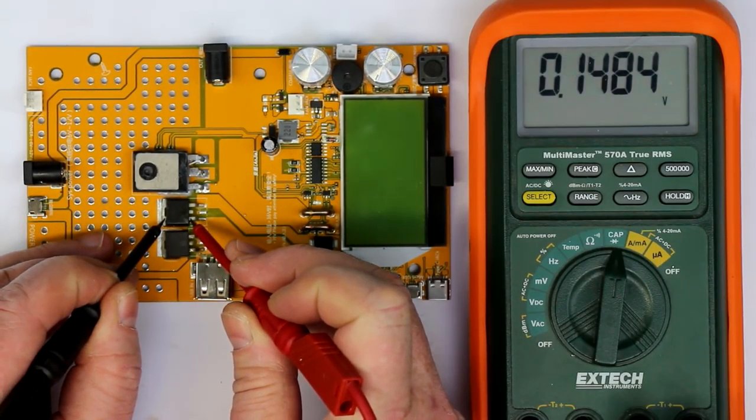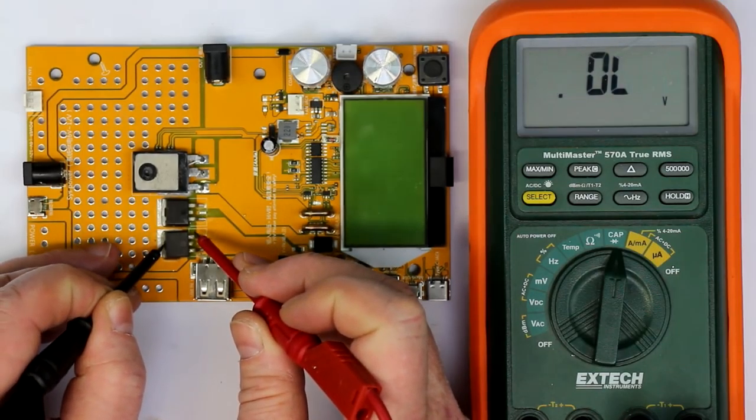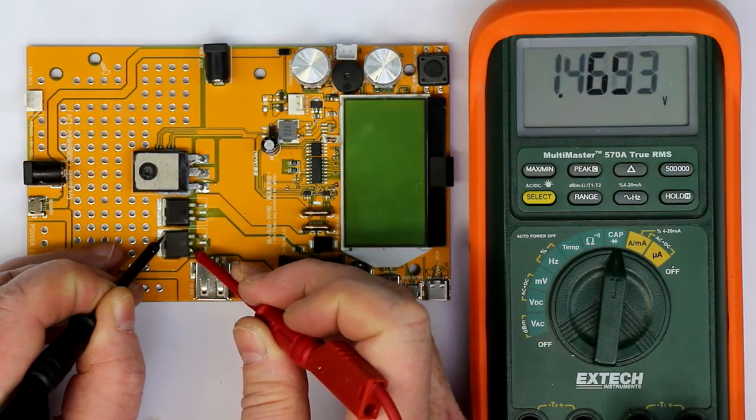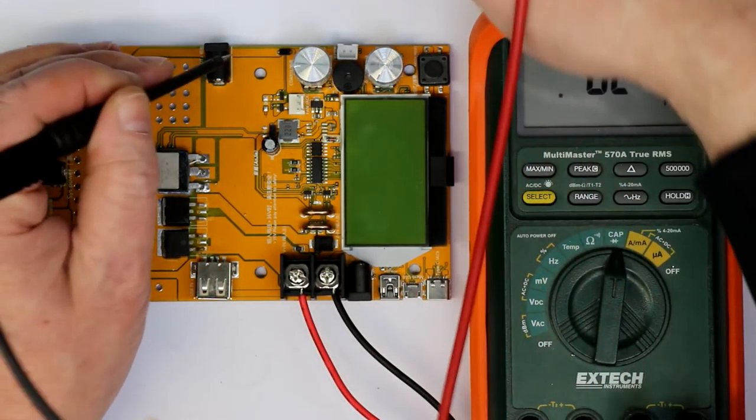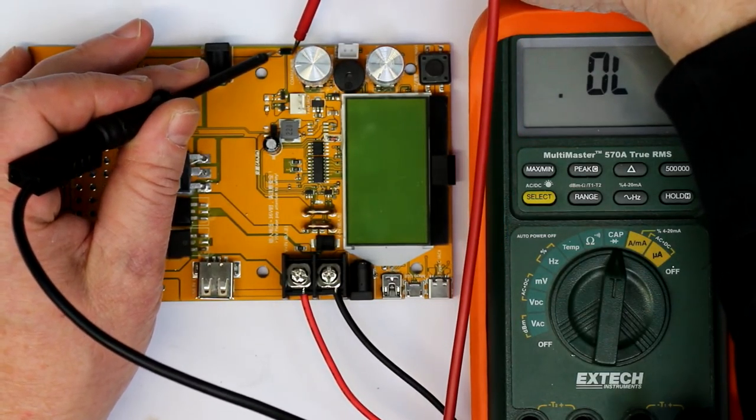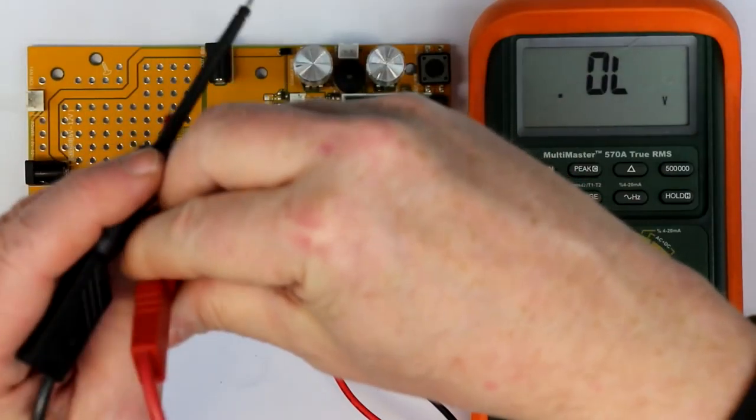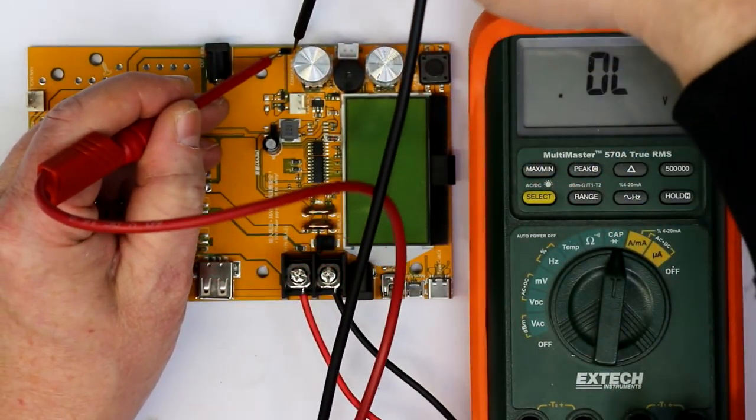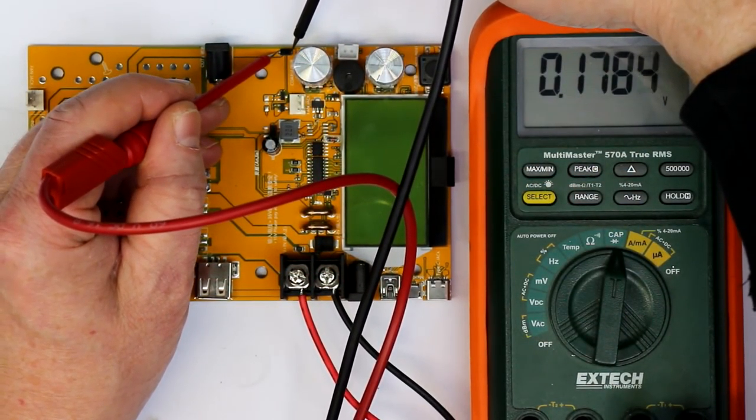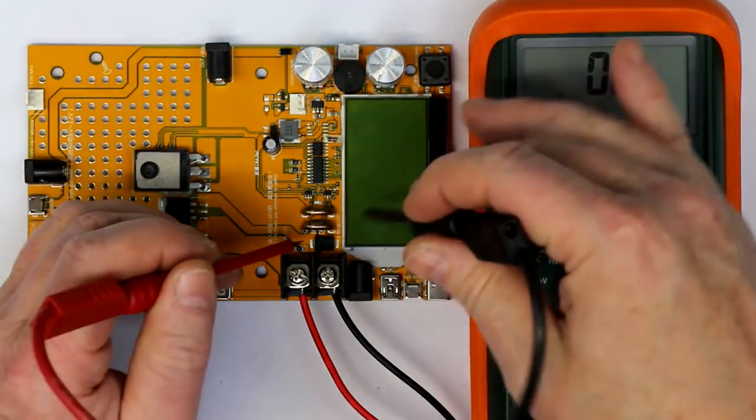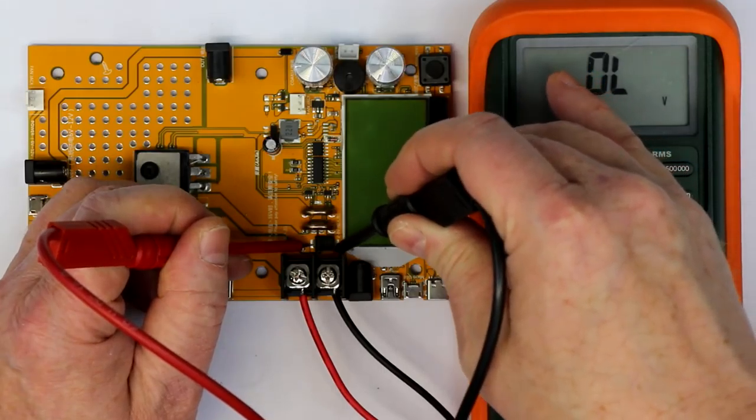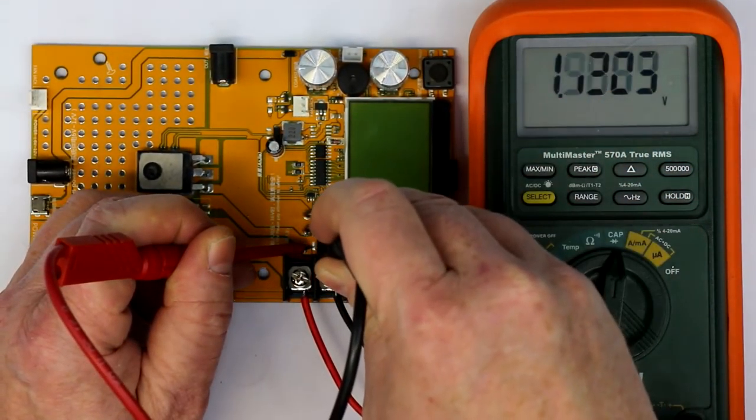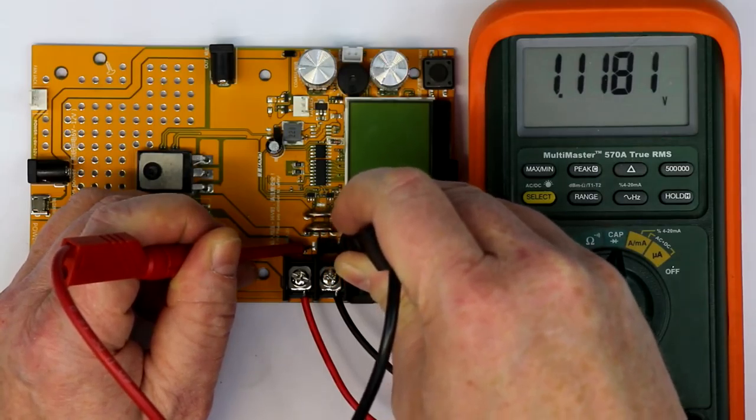Before we repair this, before we try to resolder a new switching regulator here, let's try to measure if one of the other components has also been busted by my little mishappening. So let's make a quick check if we find any further shorts and if the diodes have survived. Okay, this one seems okay. What about this one? Yeah, also seems okay.